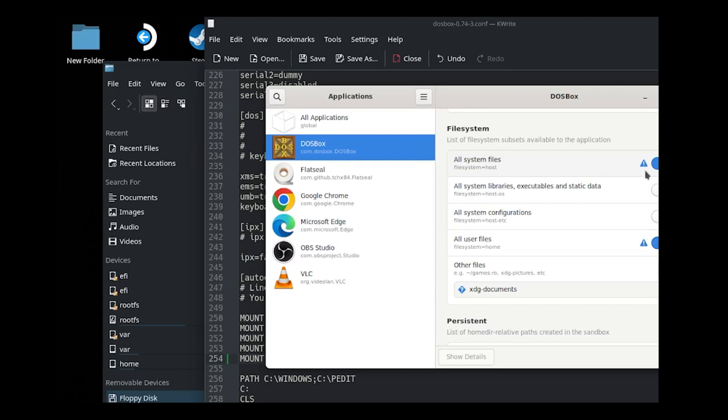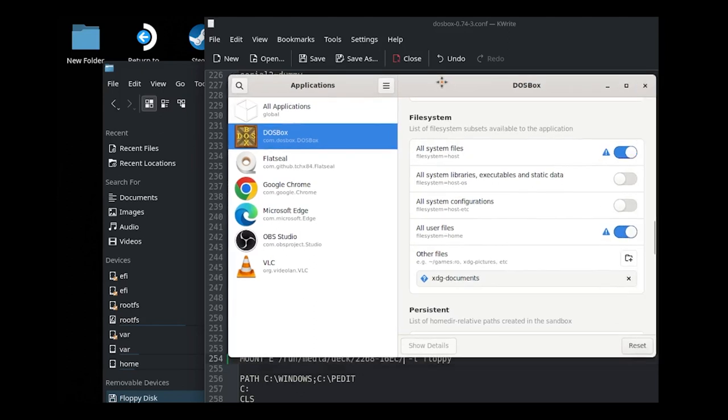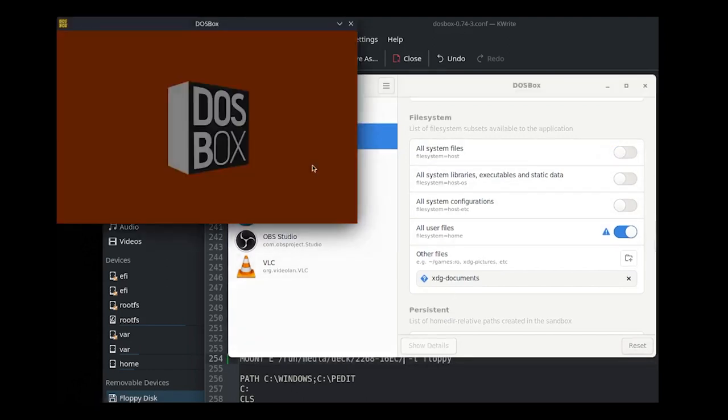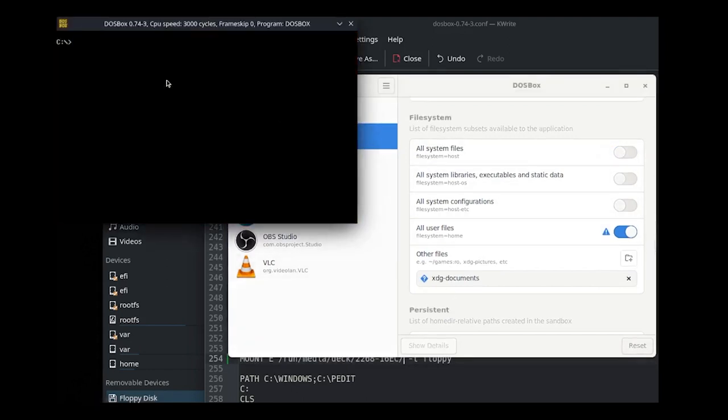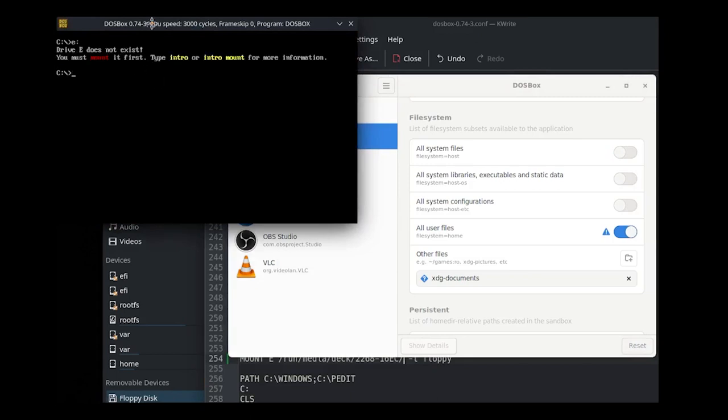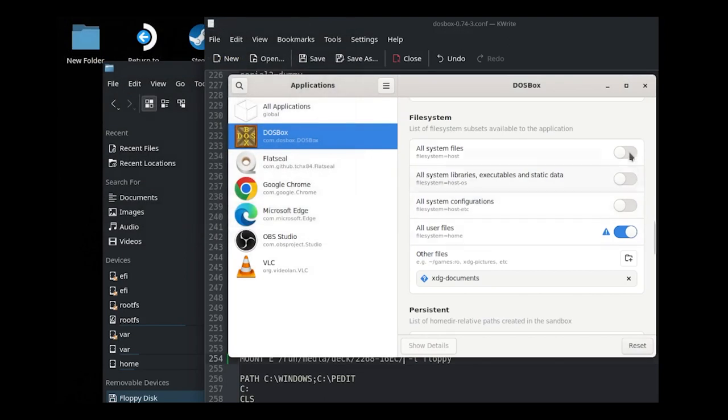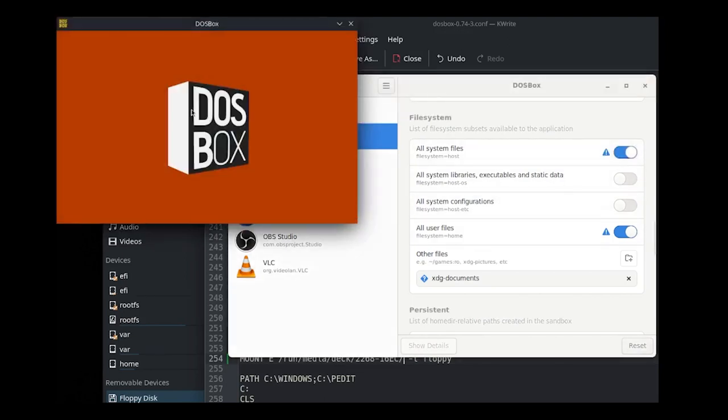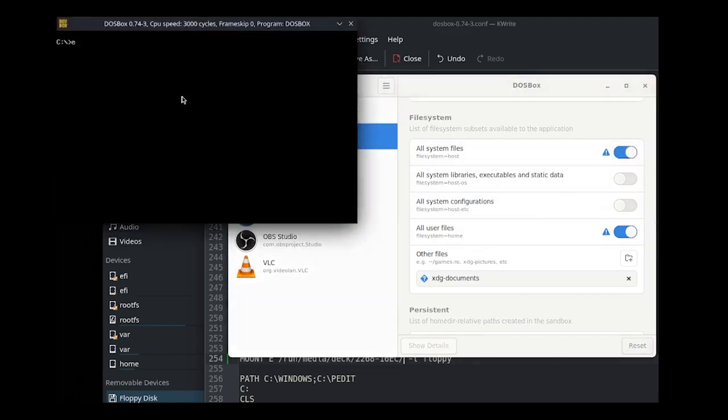This switch here will tell DOSBox it can access all the system files. Well, I'm sure you can imagine that that's not something that you generally want to do with most programs. You don't want them to have access to your file system, so be a bit careful with this sort of thing. If we turn this off and then run DOSBox, E drive, it hasn't mounted because it essentially failed to mount it when it tried. If I switch this on and then run DOSBox again, E drive, there it goes, it's worked.